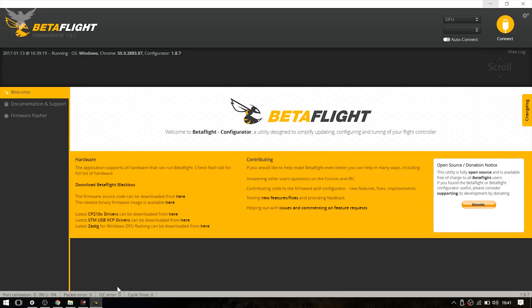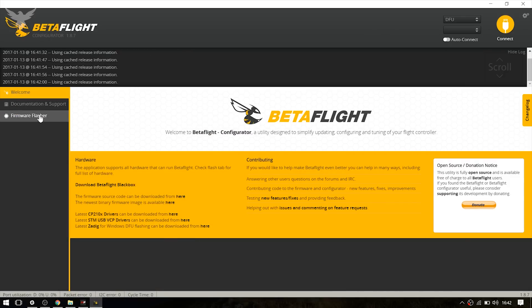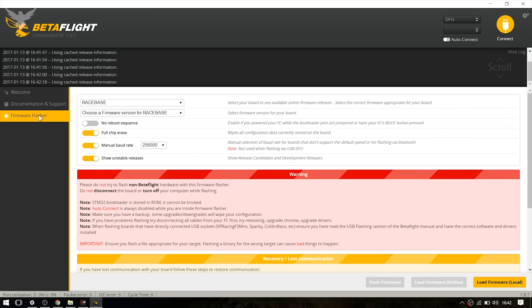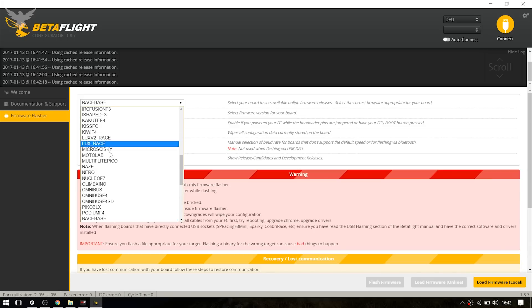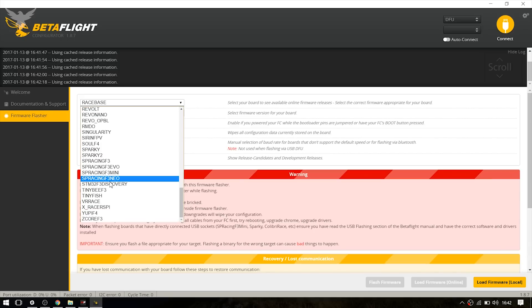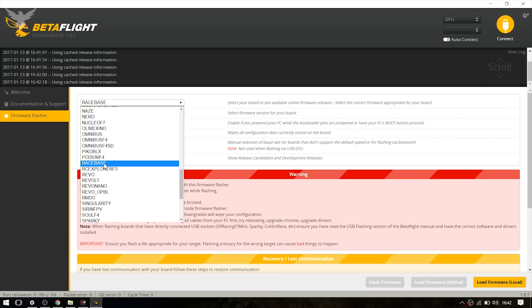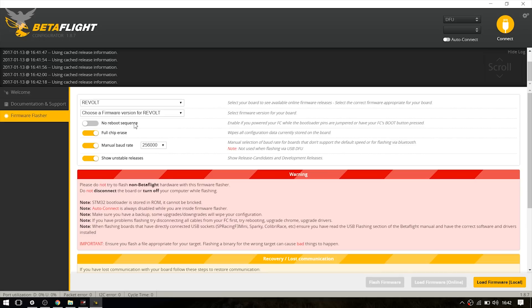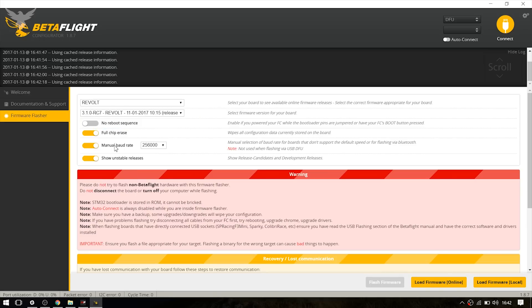And now we're going to go to the BetaFlight configurator. Just go to the firmware flasher right here and select show unstable releases. Otherwise you probably can't find the Revolt board. So I'm just going to choose Revolt and choose the latest build.